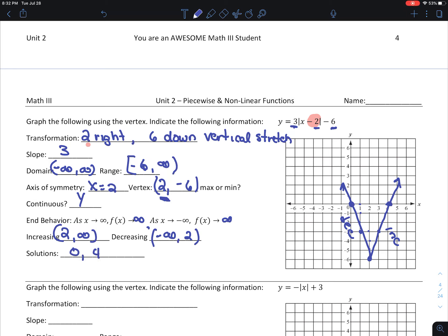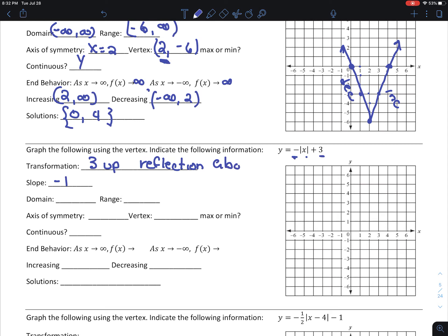Now I'm going to do this next one with you because it's slightly different. The transformation: there's nothing inside so I didn't go left or right, but I did go 3 up. My slope is negative 1. This negative means it's going to be a reflection about the x-axis — in other words, it's going to be turned upside down.